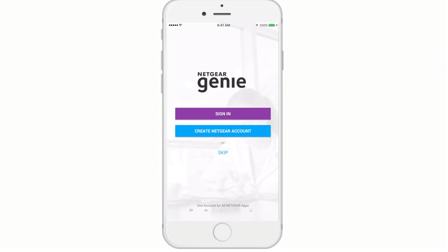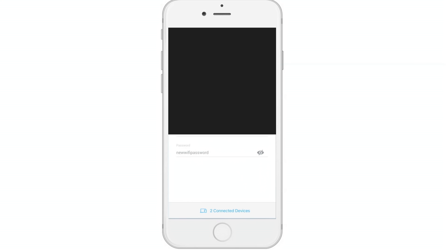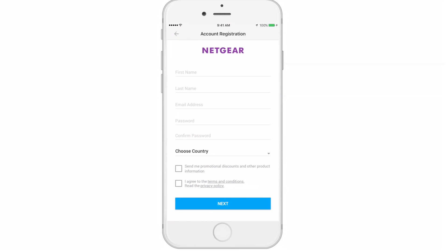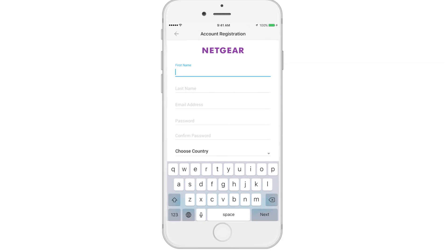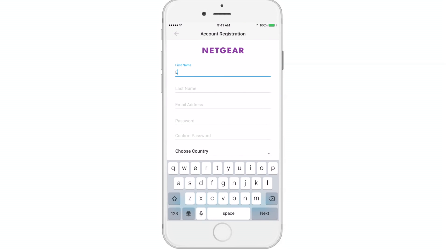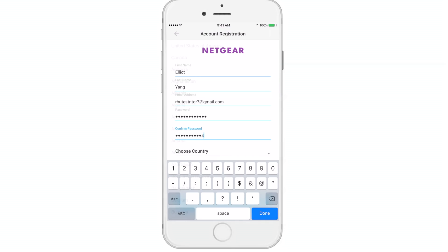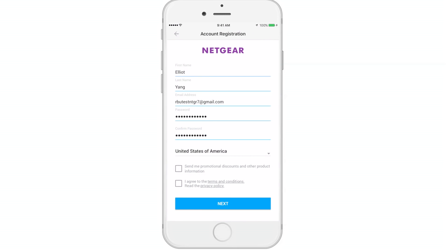If you currently have a Netgear single sign-in account, you can skip this portion of the video. To create a new account, select the tab and then enter your name, email, and password, and agree to the terms.